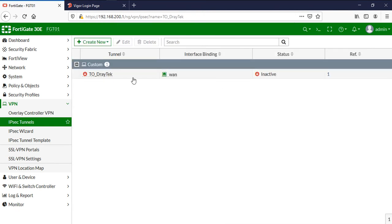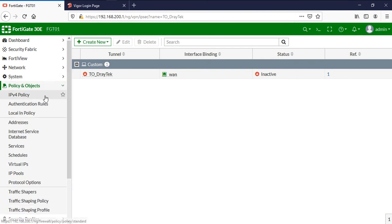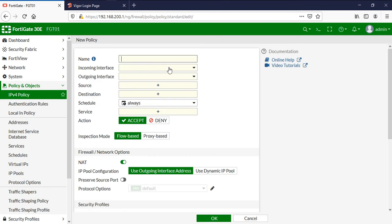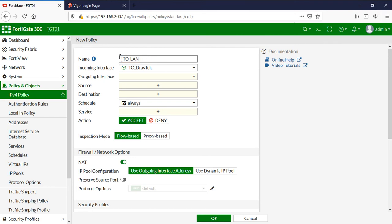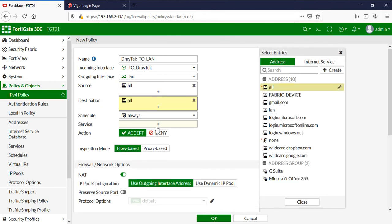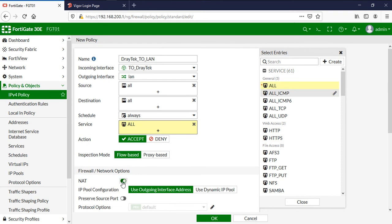Now I am going to configure the firewall policies. Go to Policy and Objects and click on IPv4 Policy, then Create New. I am going to create a policy named 'Draytek to LAN'. The incoming interface is the Draytek tunnel, the outgoing interface is my LAN interface. Source is all, destination is all, service is all, and NAT is disabled.